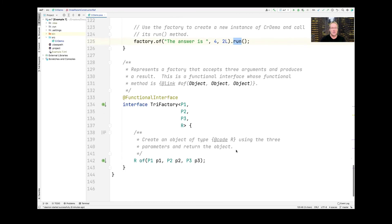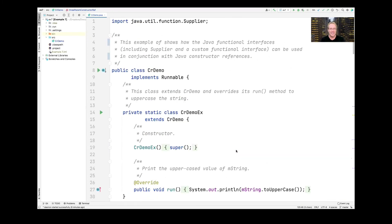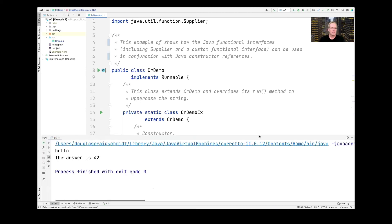This is illustrating some fun examples of how you can use Java functional interfaces, including Suppliers, as well as a custom functional interface we call Trifactory. We can use these in conjunction with Java constructor references to make objects that have variable numbers of parameters. And if we run this example, it'll say "the answer is 42", which is what we just said.